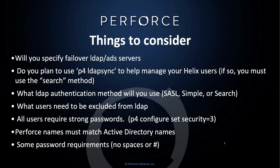All users require strong passwords, which is security equals 3. You can determine the security level on your server by typing P4 counter security. Perforce names must match Active Directory names exactly for LDAP to work. Some password requirements are that your users cannot use spaces or pounds in their passwords.